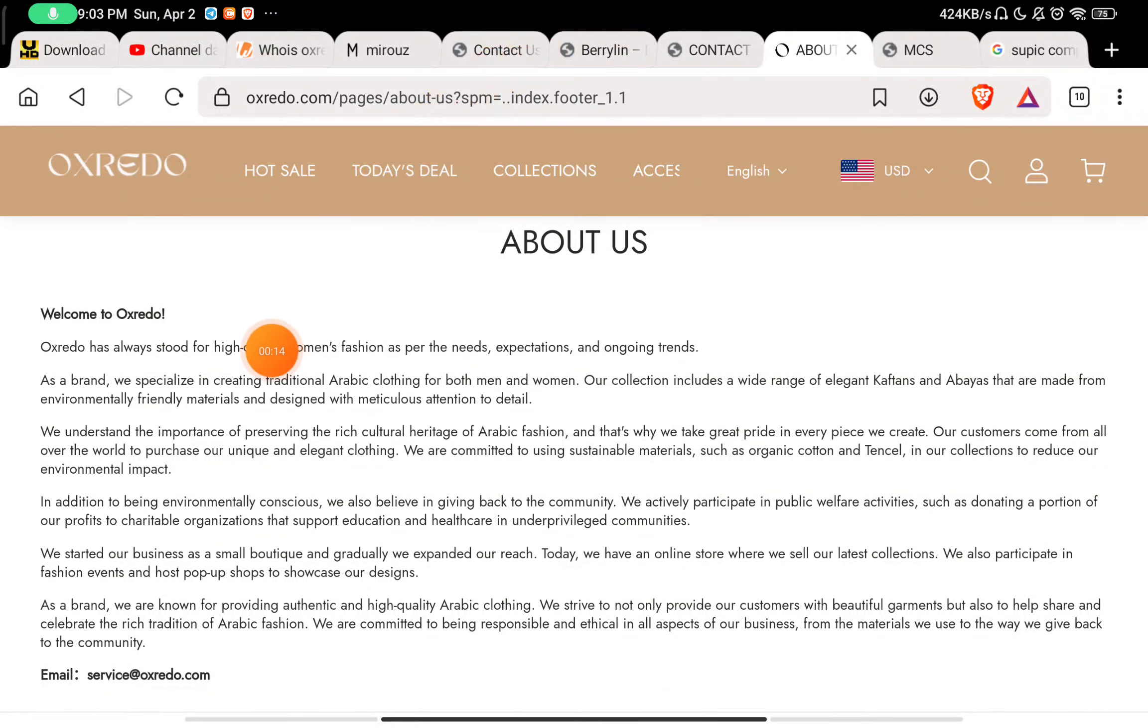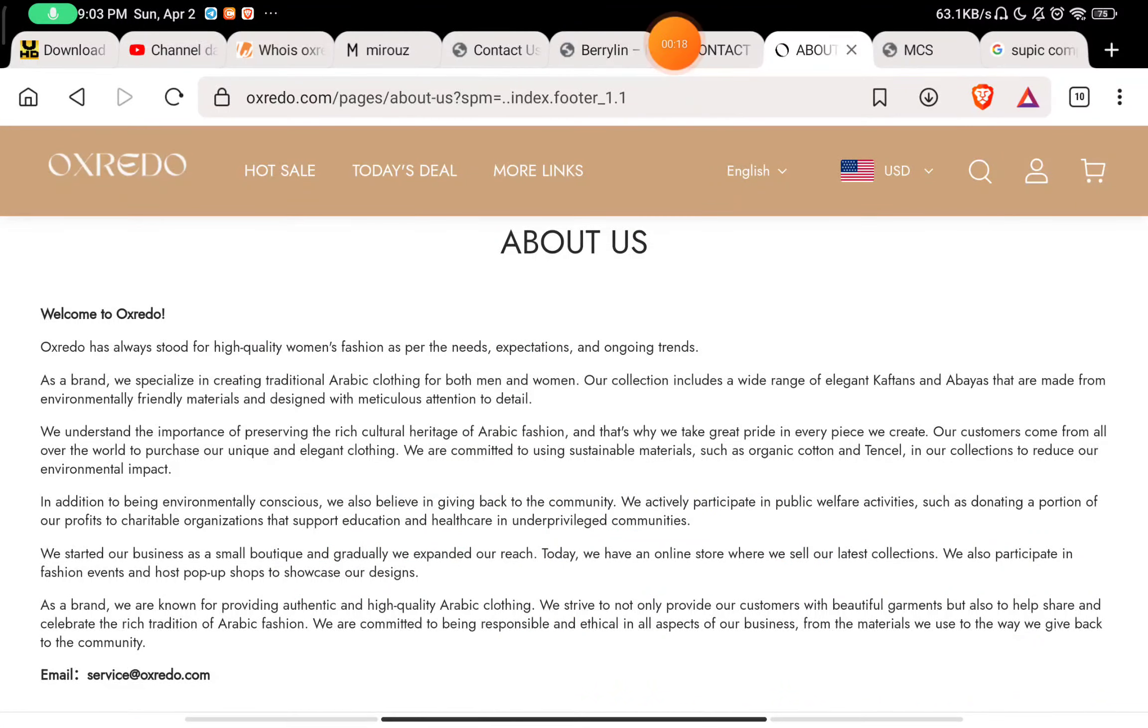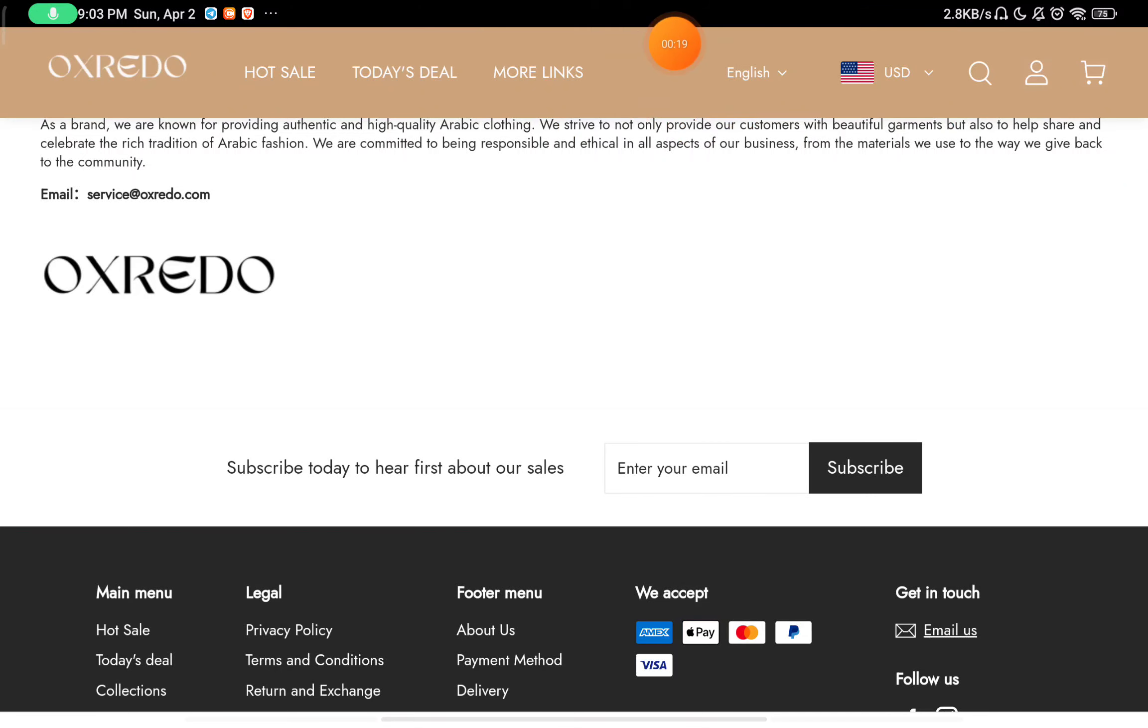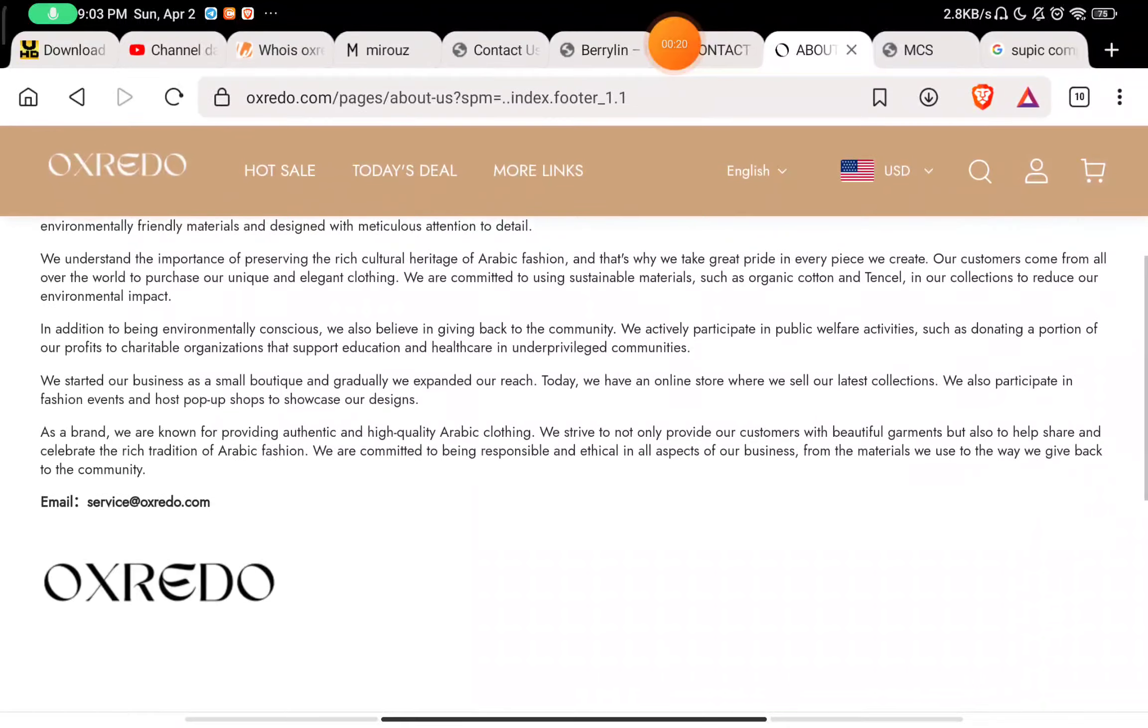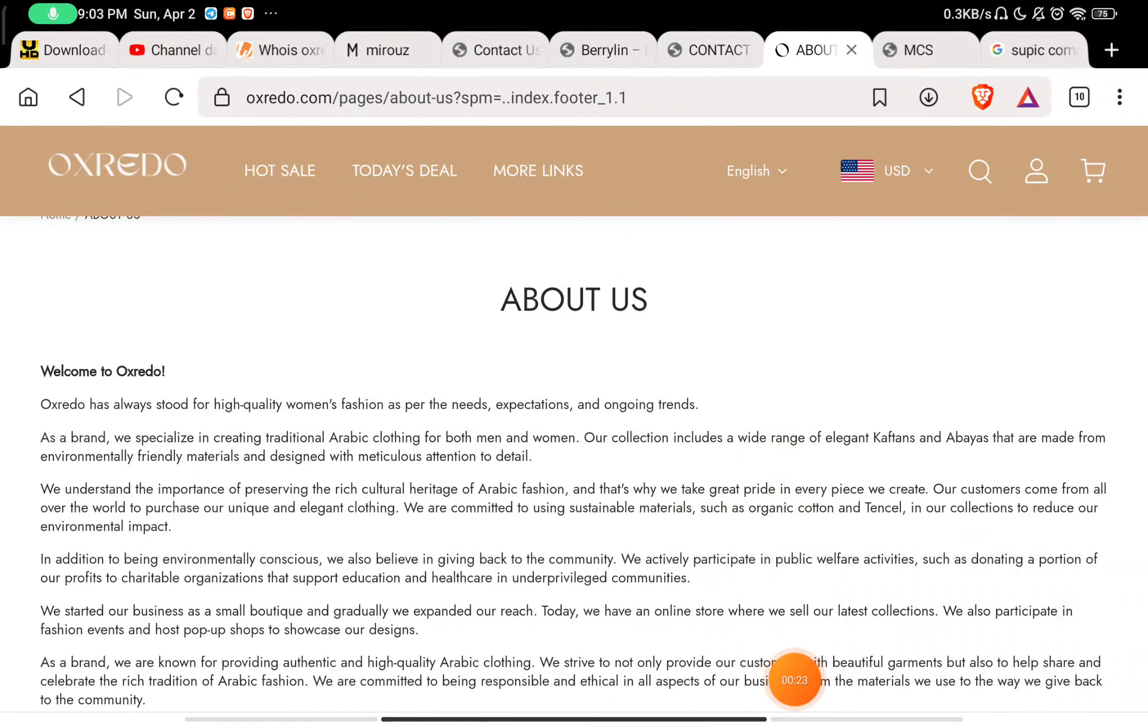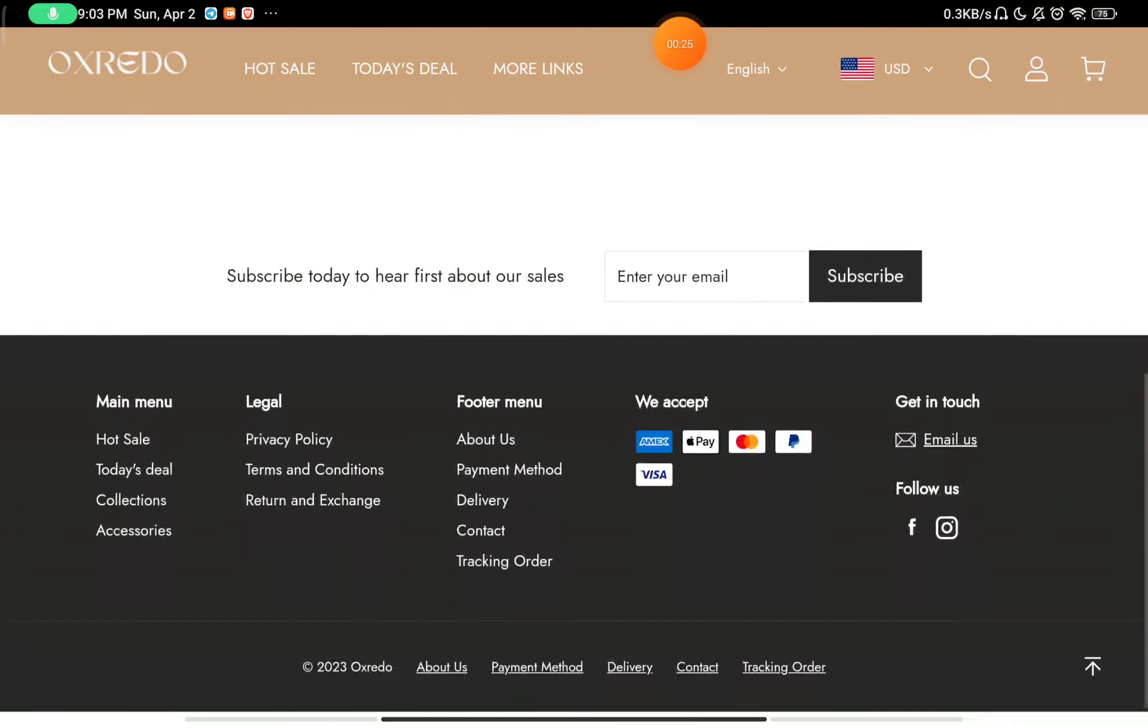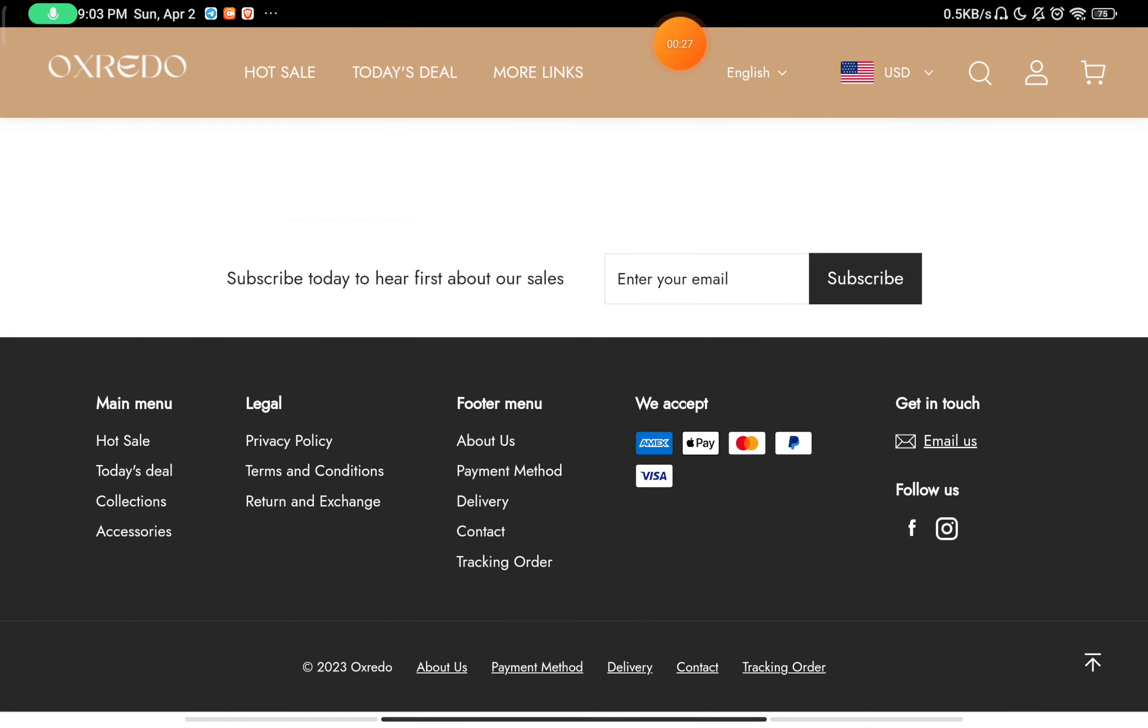This is a positive point about them - they have exactly told what they sell on the website. Most of these scam websites don't tell what they exactly sell on the website and talk about random things.